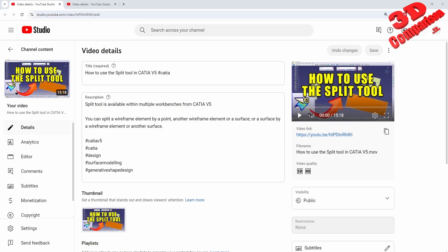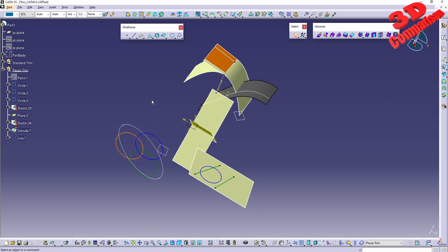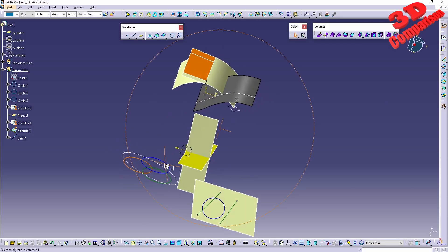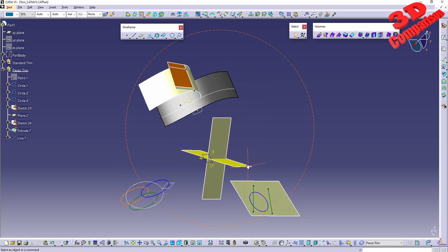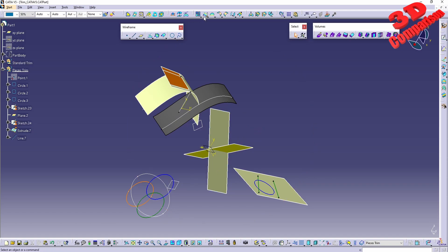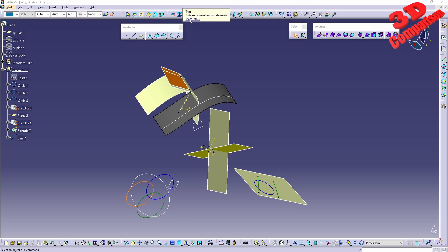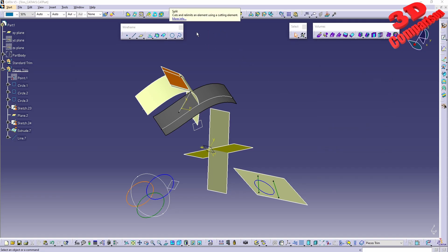Welcome back. This video is regarding Trim — my previous video was regarding Split. The Trim tool is located underneath the Split tool. Those two are quite similar: Trim will cut and assemble two elements, while Split will cut and re-limit an element using a cutting element.